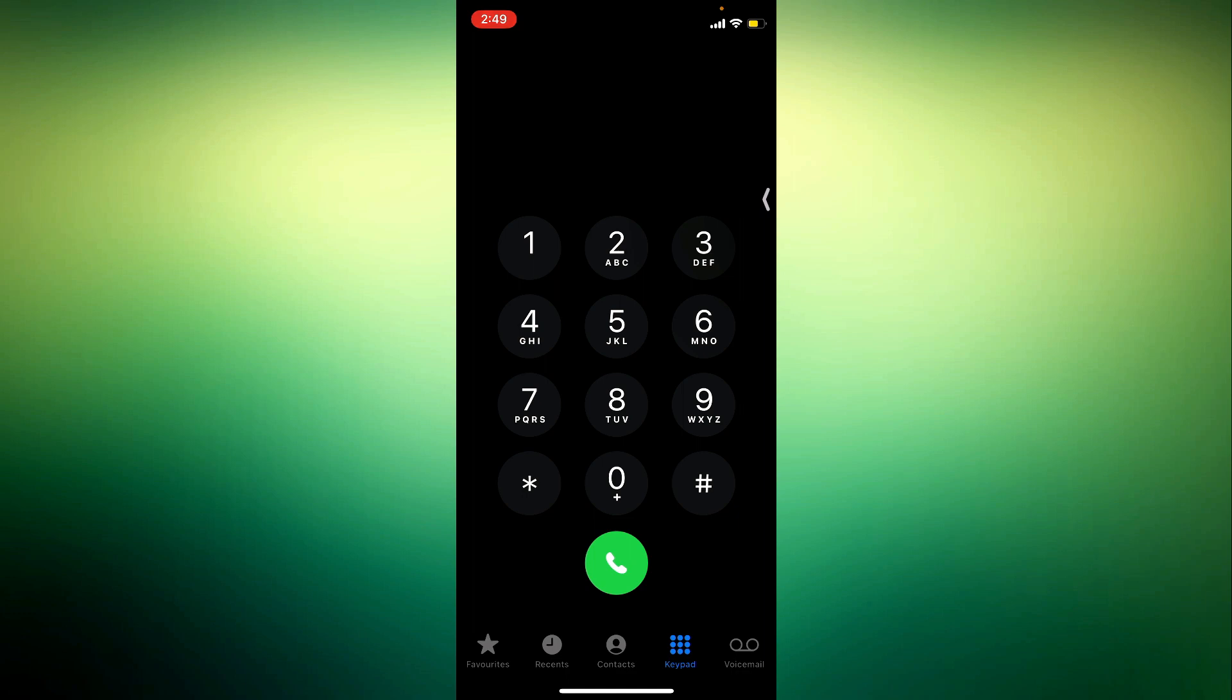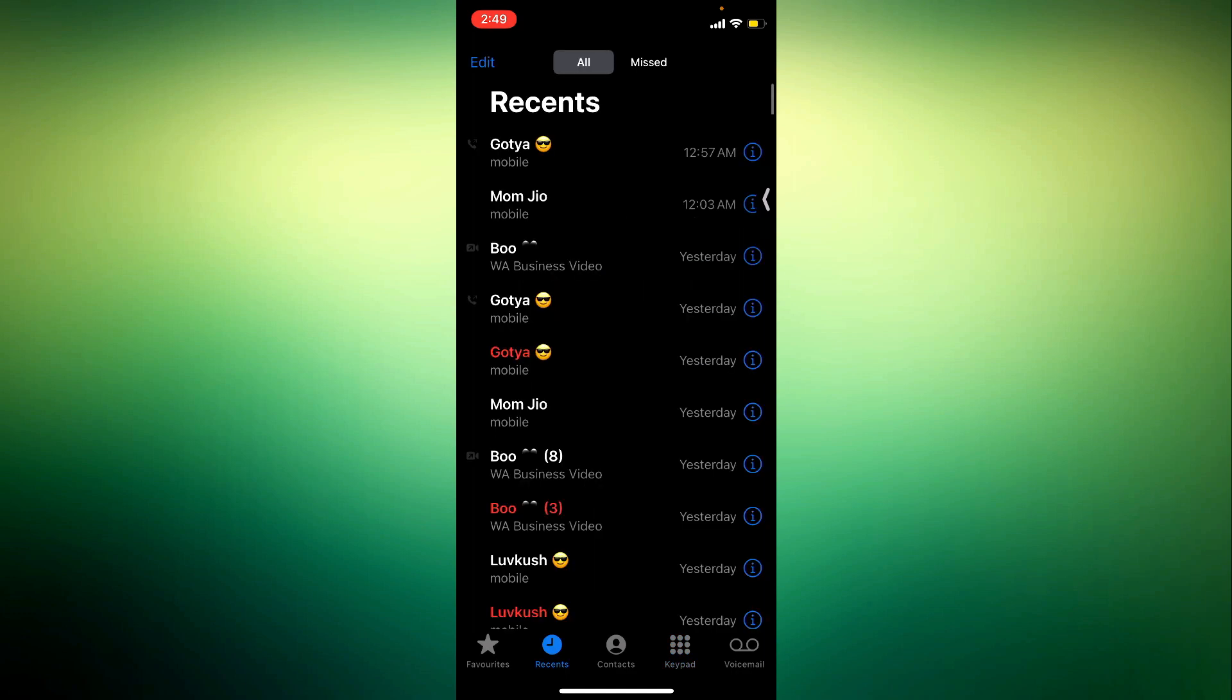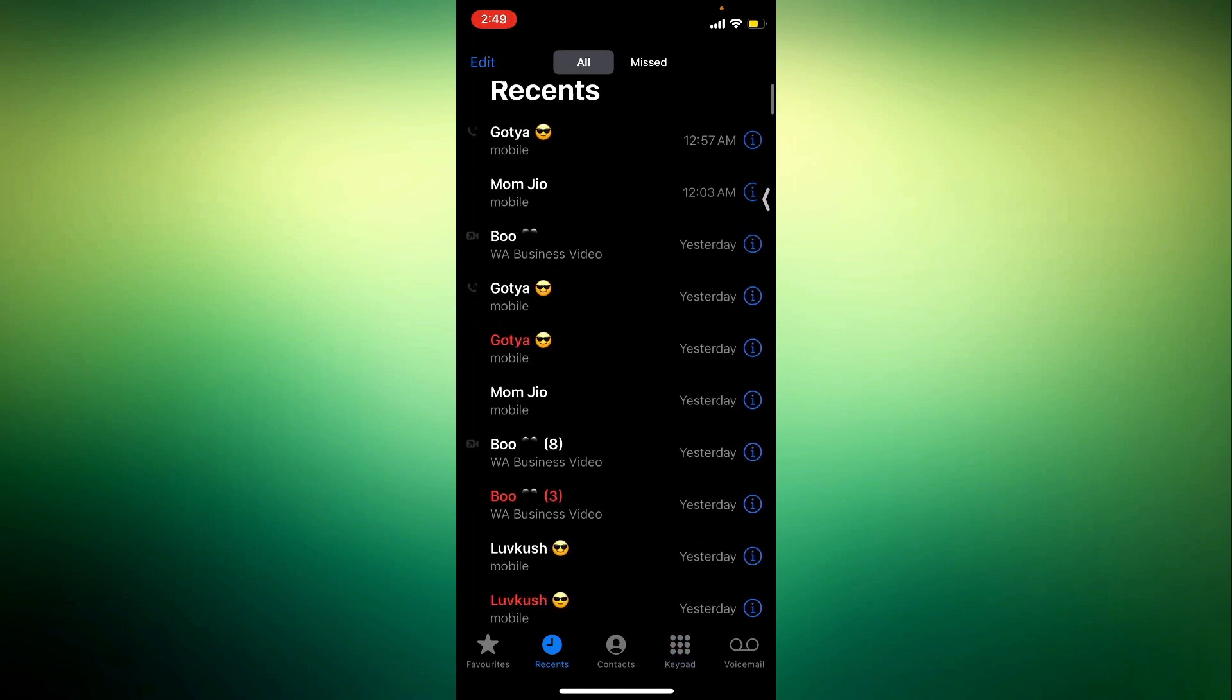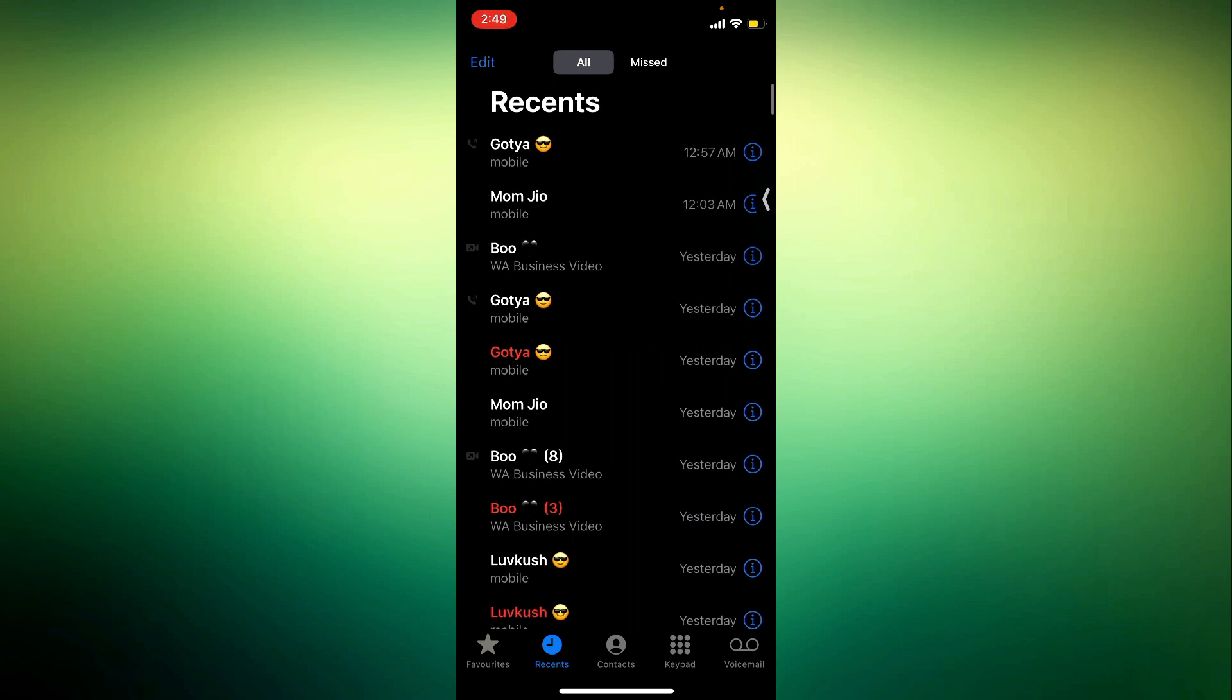Once you open it, click on Recent right here and in this menu you are going to see your call history. So as you can see it is going to include audio and video call history from Messenger.